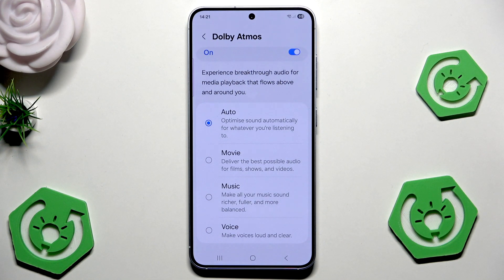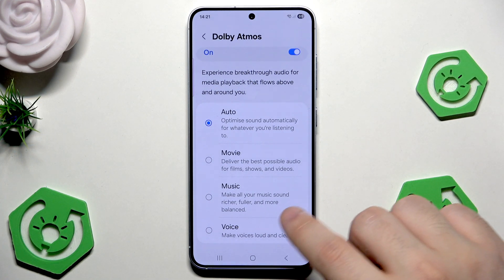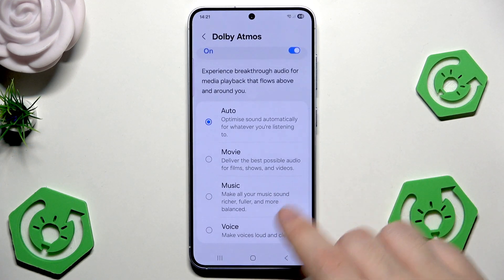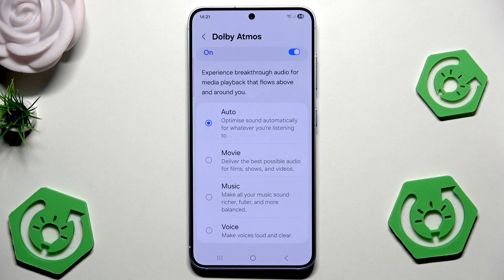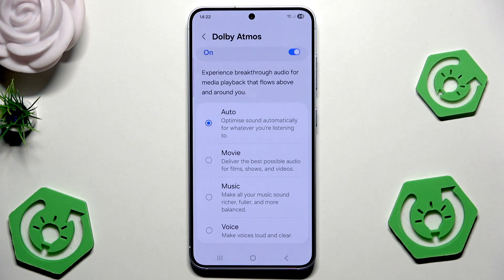The auto mode optimizes sound automatically for whatever you're listening to. The movie mode delivers the best possible audio for films, shows and videos. The music mode makes music sound richer, fuller and more balanced. And we also have the voice setup which makes voices loud and clear. So in here we can adjust anything to your own preferences. In my case I'm just going to leave it on the auto mode.